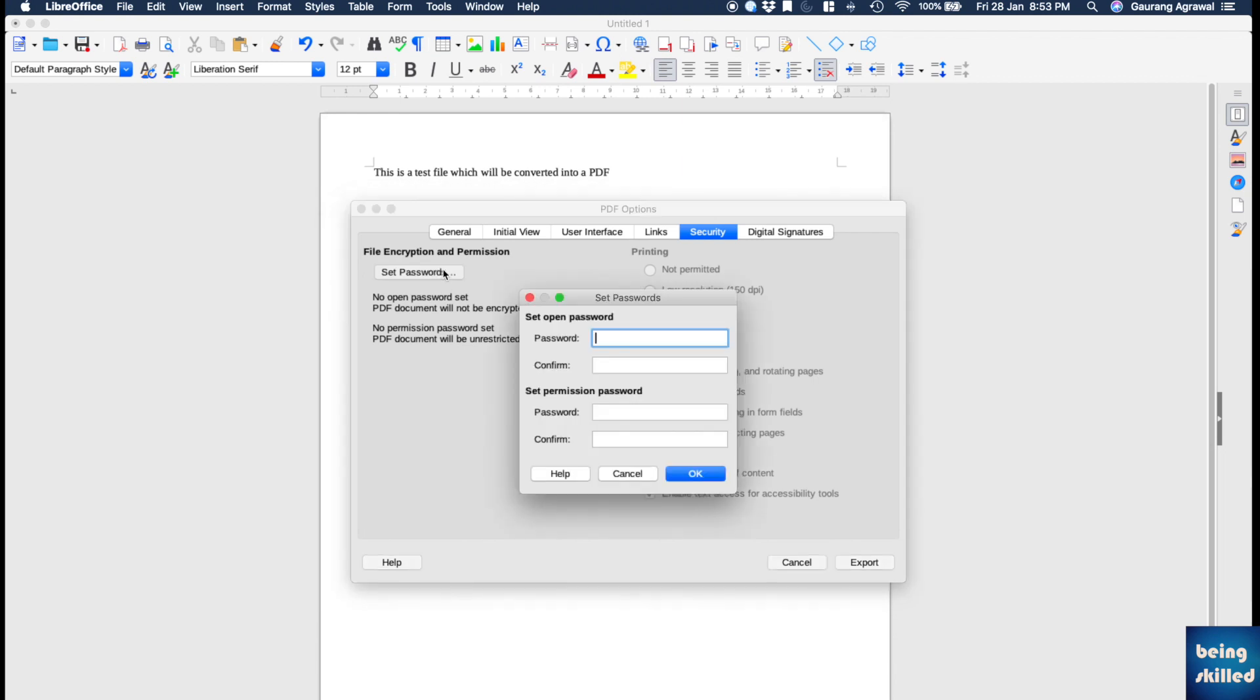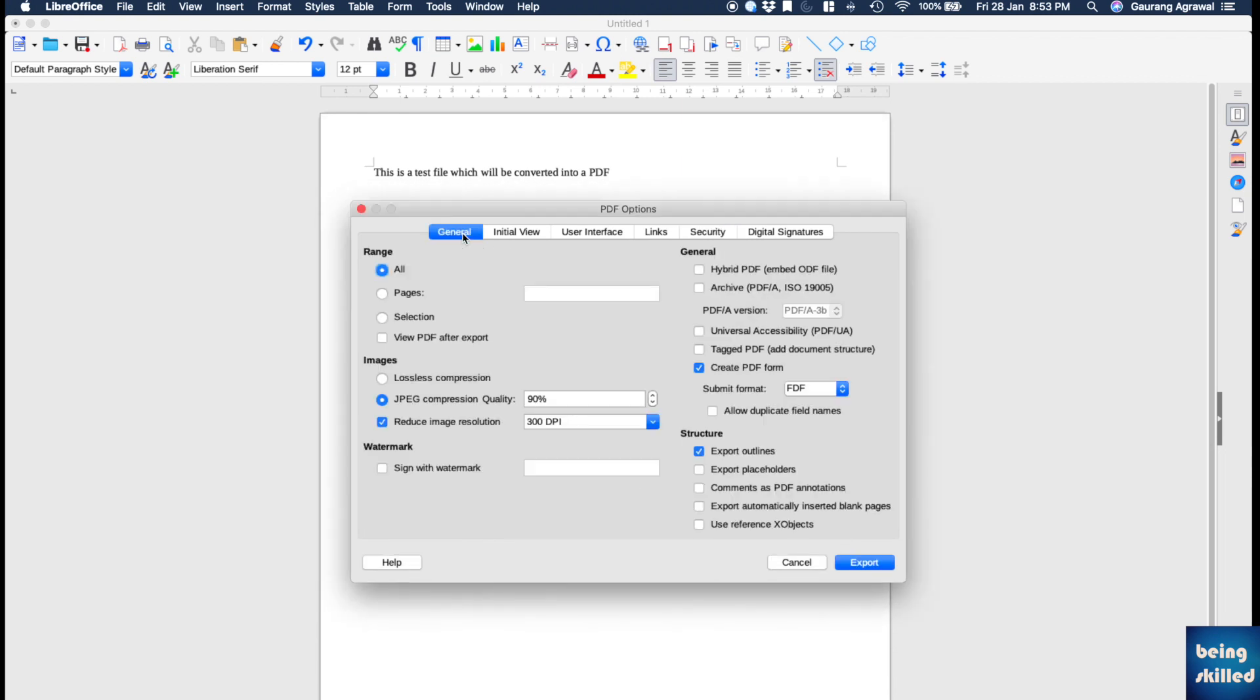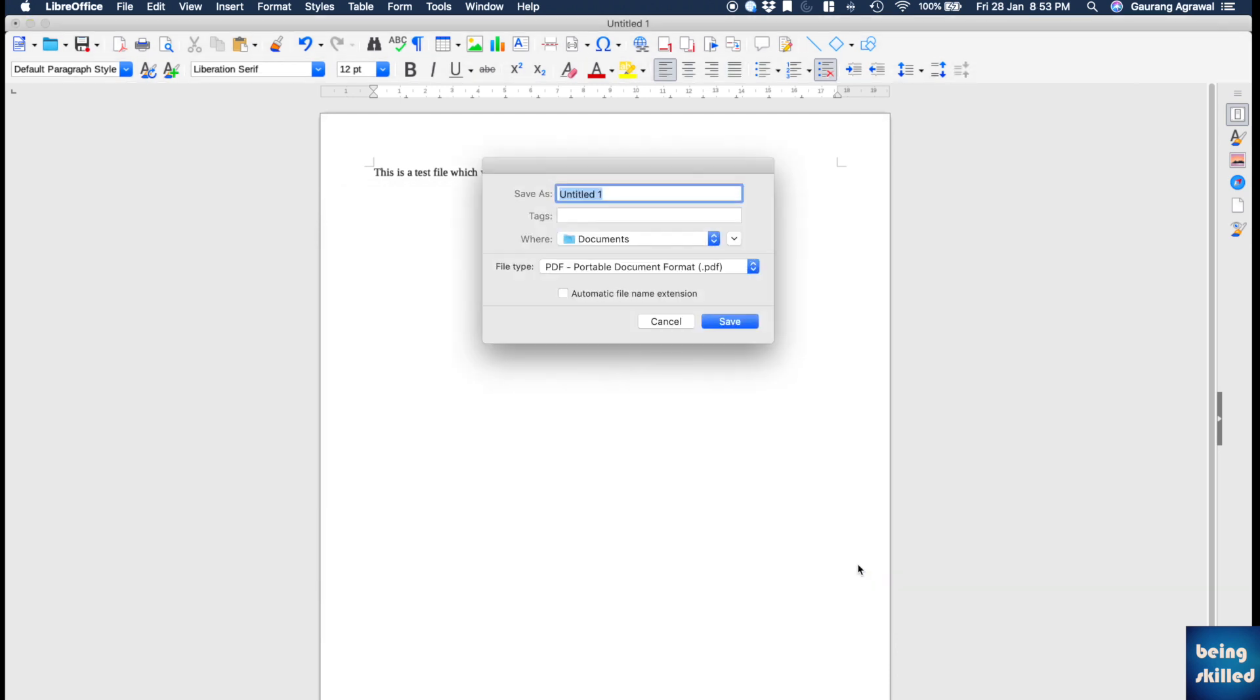If you want to set a password you can do that by entering your password here and click OK, or else you can just click on Export and choose a destination where you want to save the file. It has already selected PDF format.